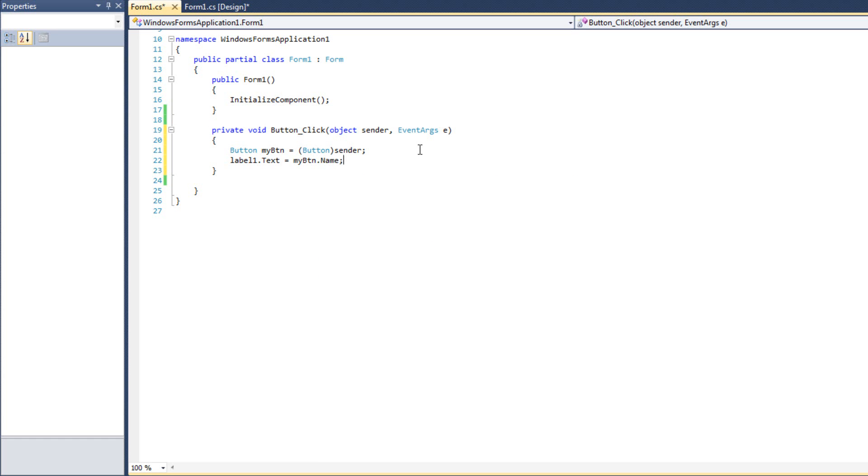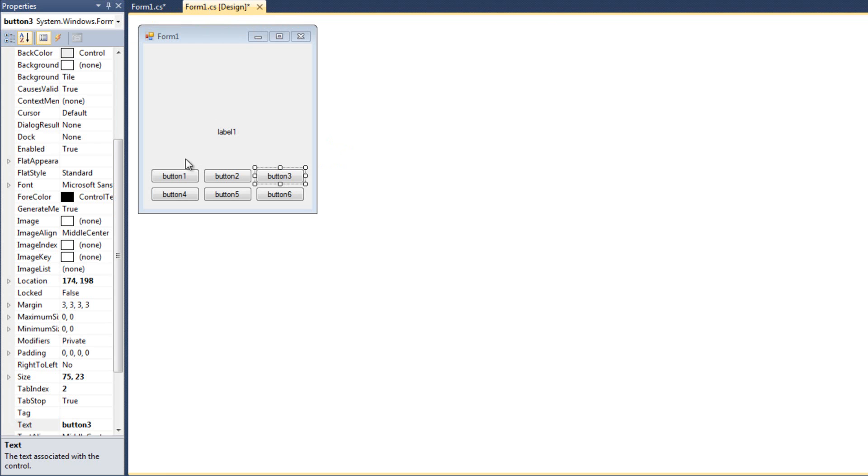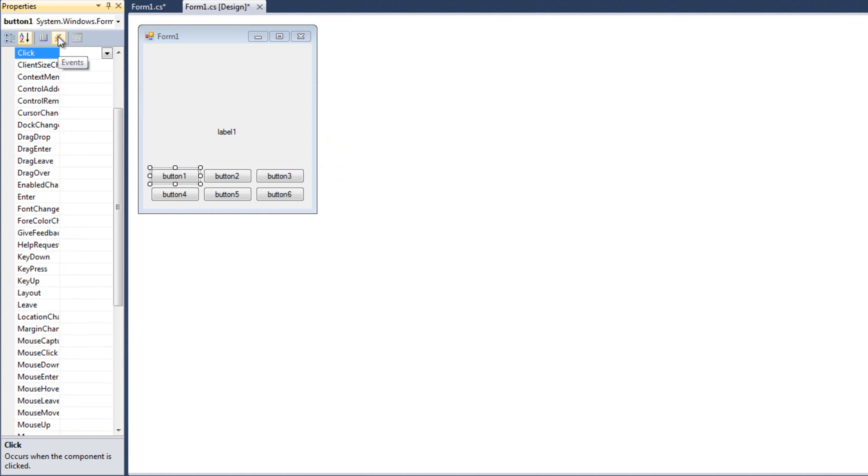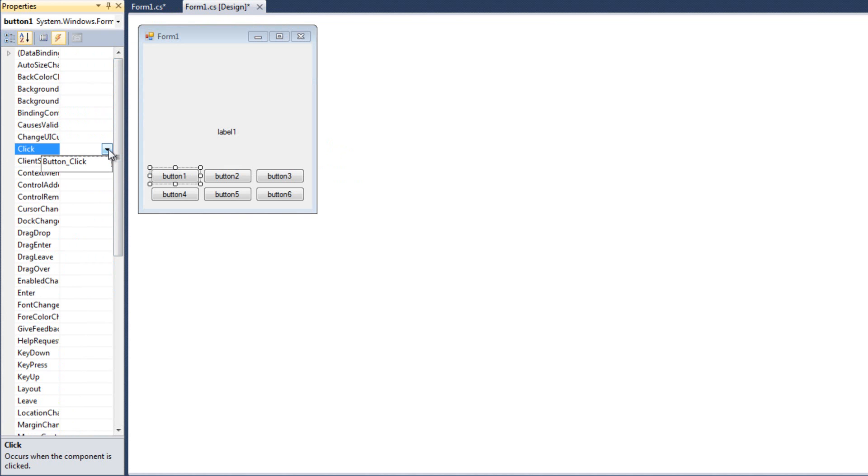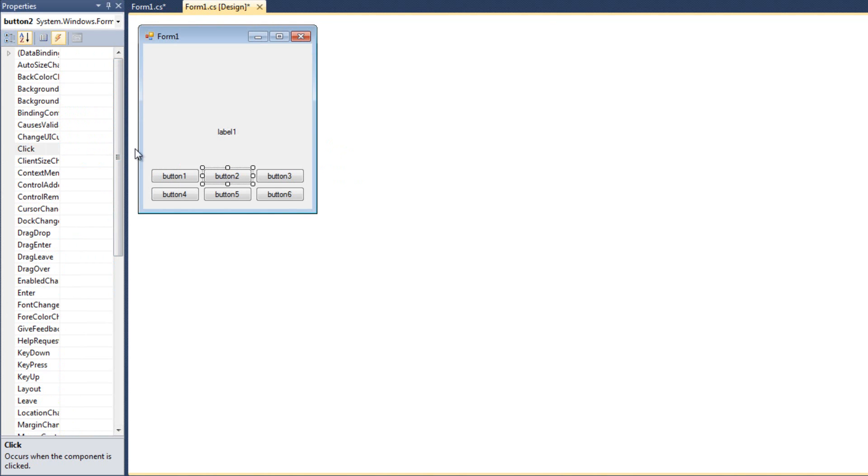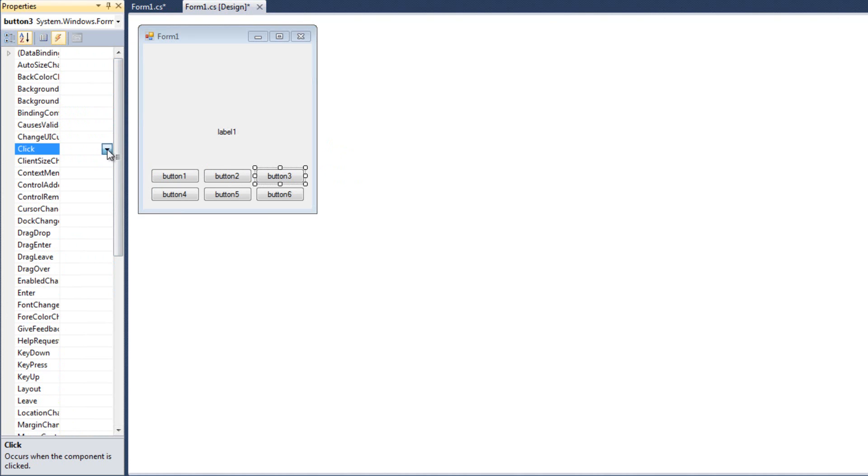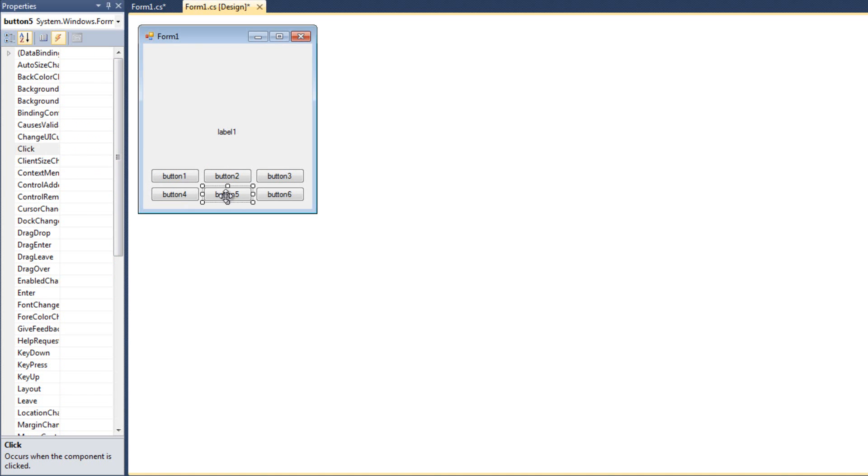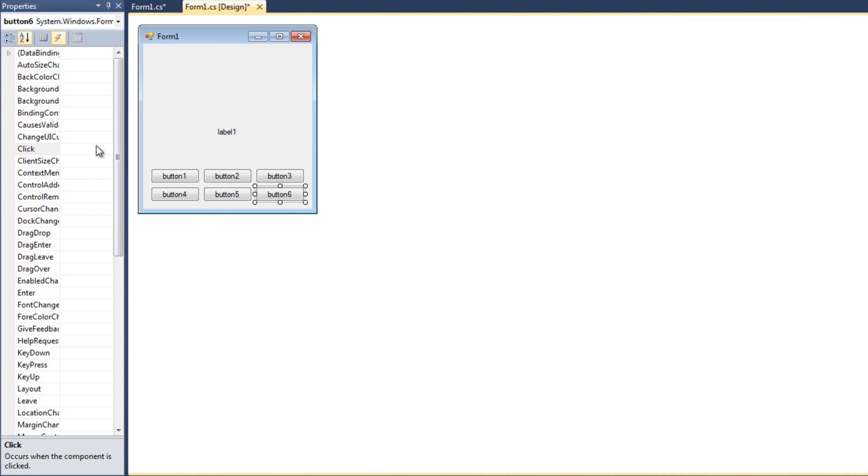So now we have this one click event that's generically written that all of my buttons can use. All right. So now the question is, well, how do we point all the buttons at this click event? And if you remember, if I come back over here to my design, I'll click on button 1. I'll come over here to my events. And for the click, I'm going to hit this down arrow. And I see button click appears. It's going to list all the different event handlers. So button click. Great. Now button 2 will be button click. Button 3 will be button click. Button 4 will be button click. Button 5, same, and button 6, same. And now I'll run it.